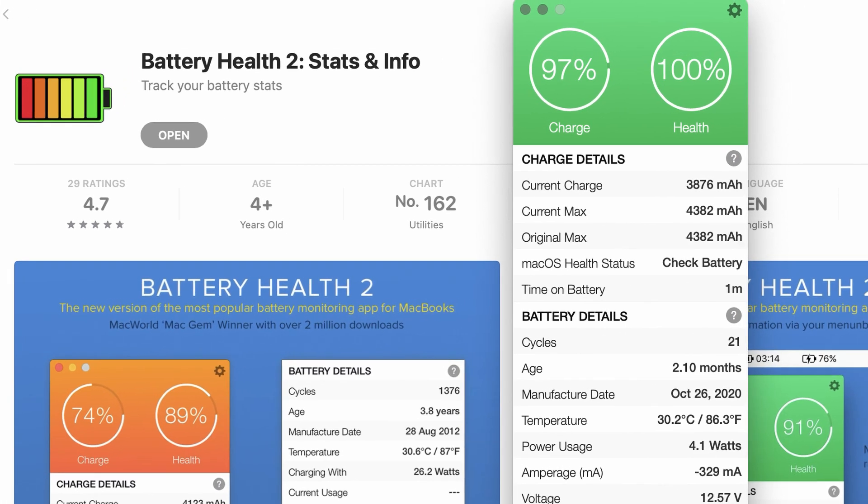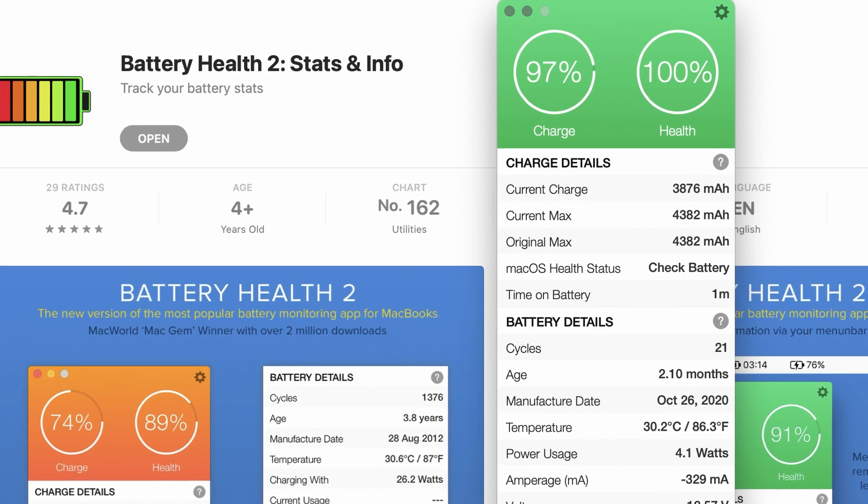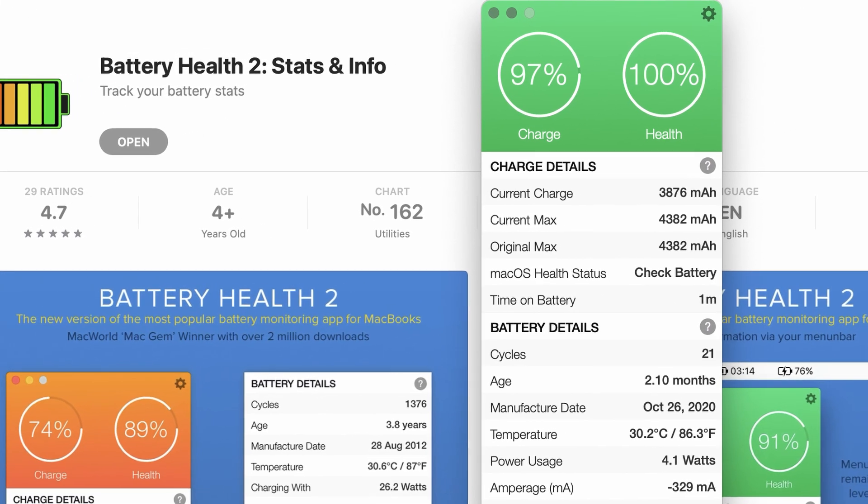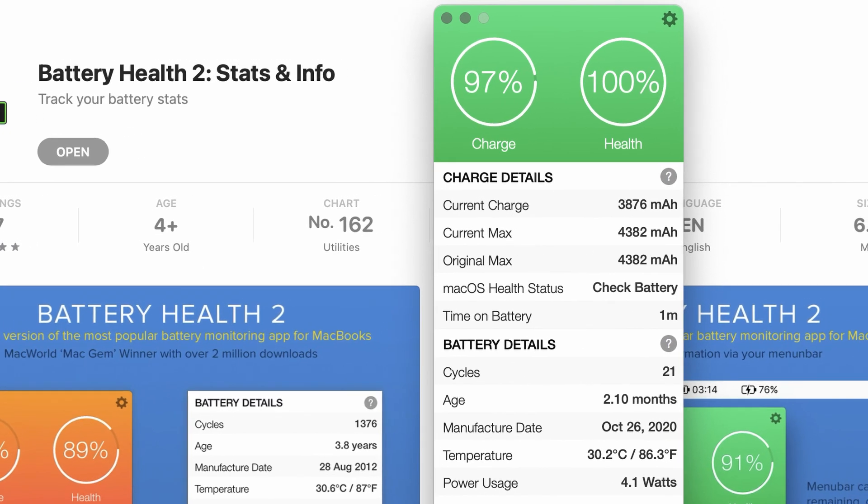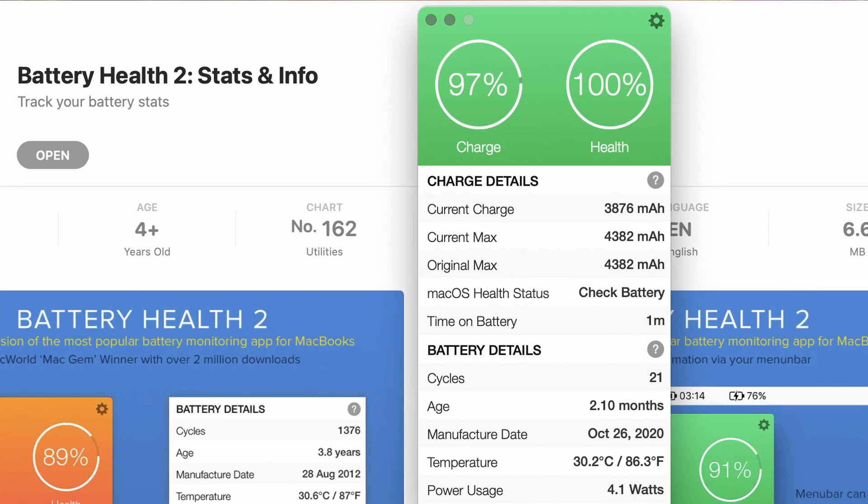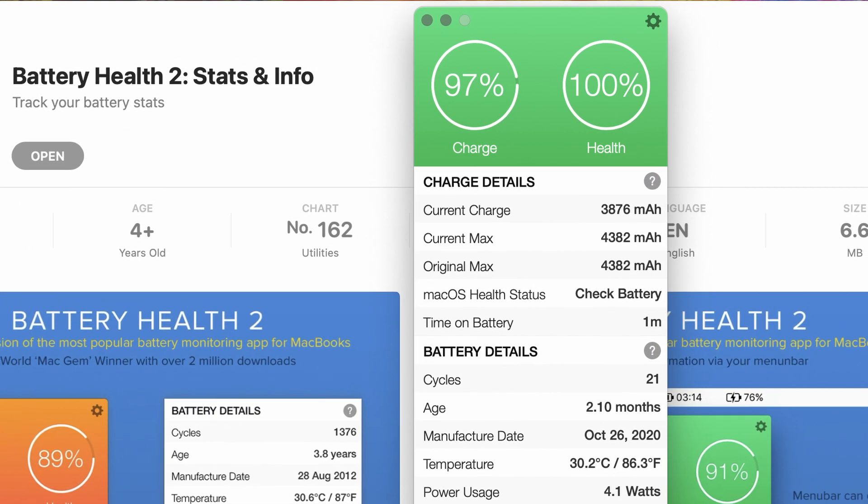I understand this is not the most accurate way to measure power consumption, but for our purpose, I think it is giving us valuable results.